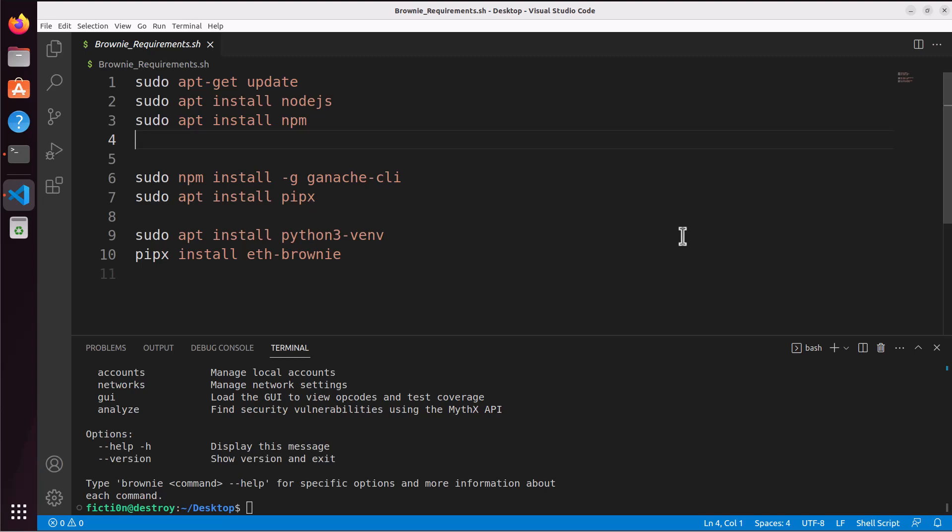Once I had the Ubuntu 22.04 VM installed, I did an apt-get update. I installed Node.js, I installed npm, I used npm to install ganache-cli globally, and then I used the regular apt-get commands to install pipx as well as Python 3 virtual environments.